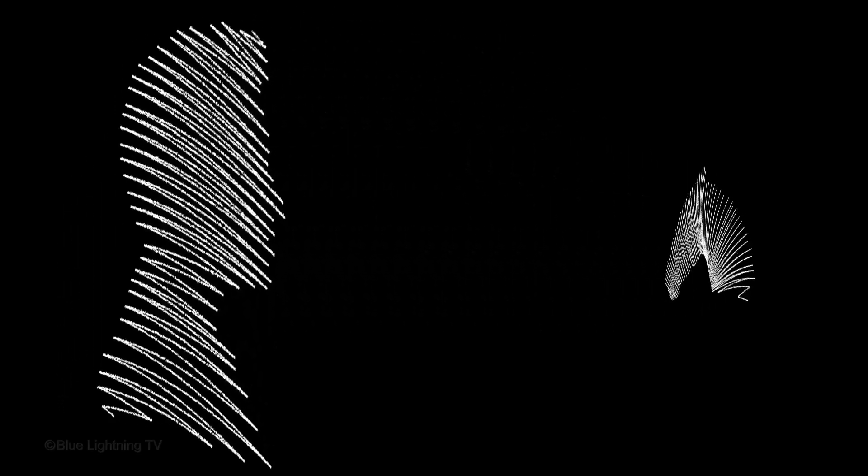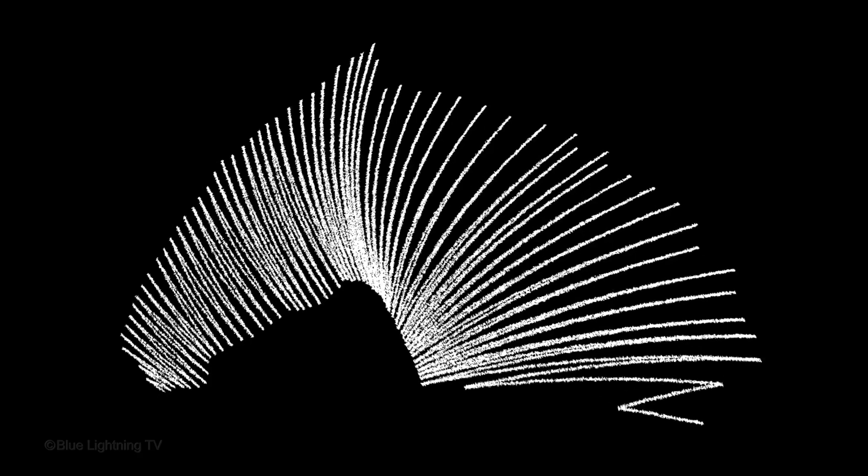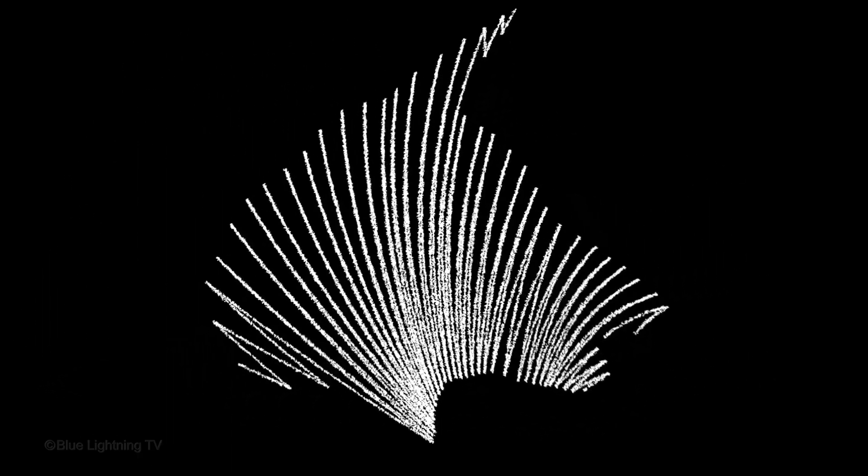Hi. This is Marty from Blue Lightning TV. I'm going to show you how to create recognizable silhouette drawings that are made from one or two continuous chalk lines.